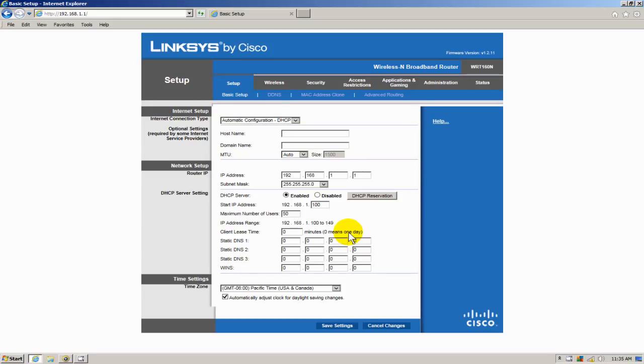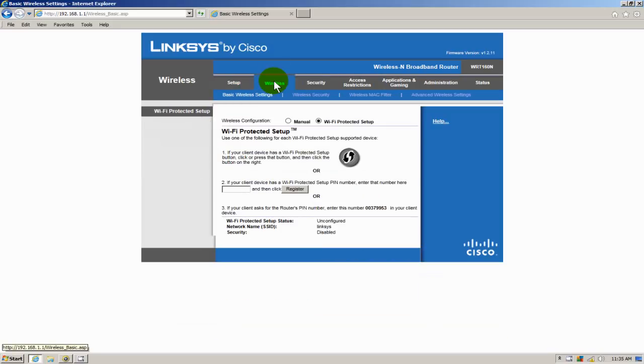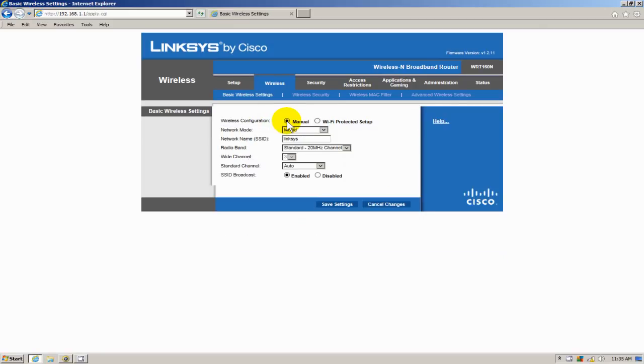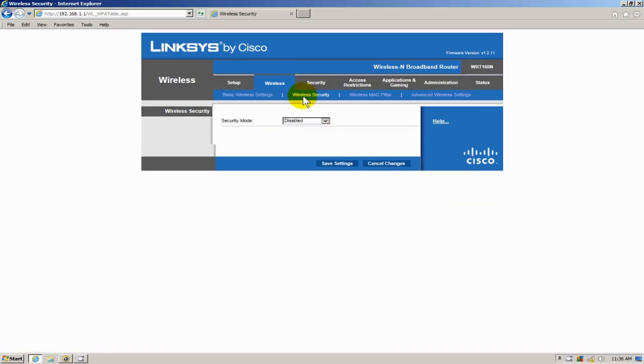And I can now go ahead and click on the wireless tab up here. And in order to make the changes for the Wi-Fi password and the network name I need to be in manual mode. So I clicked on manual here. And before I change the network name I'm going to go ahead and click on wireless security. Click on the drop down here.